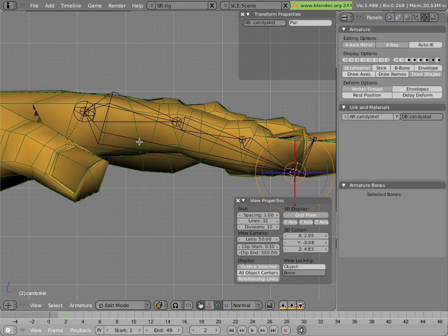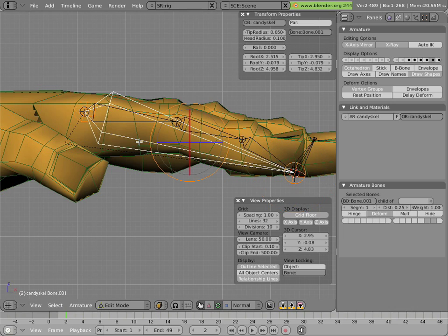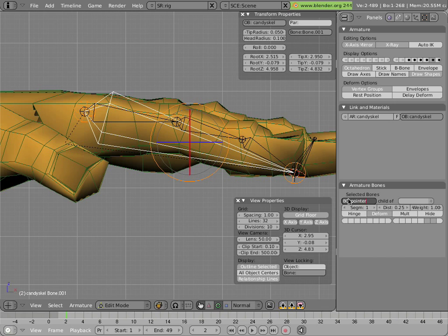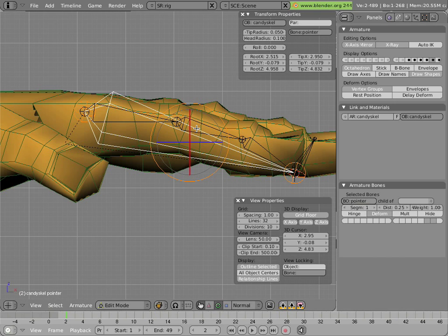Now, I'll select this bone, and I'll hit Ctrl+N. Well, first let's call it pointer, since that's what it is. You'll notice it's rolled wrong, so Ctrl+N, we'll recalculate it.